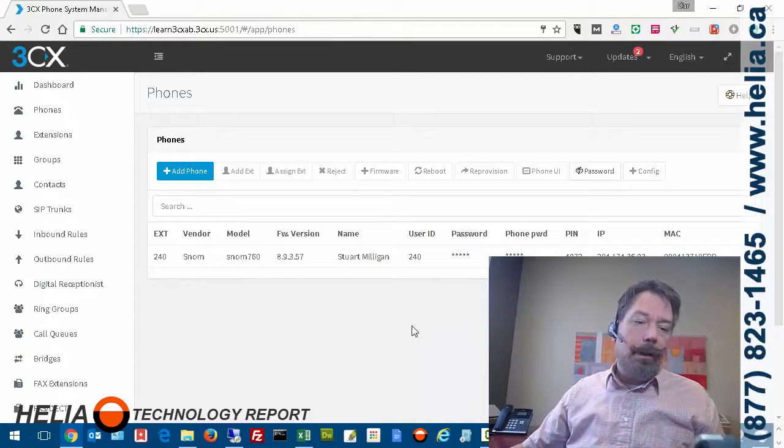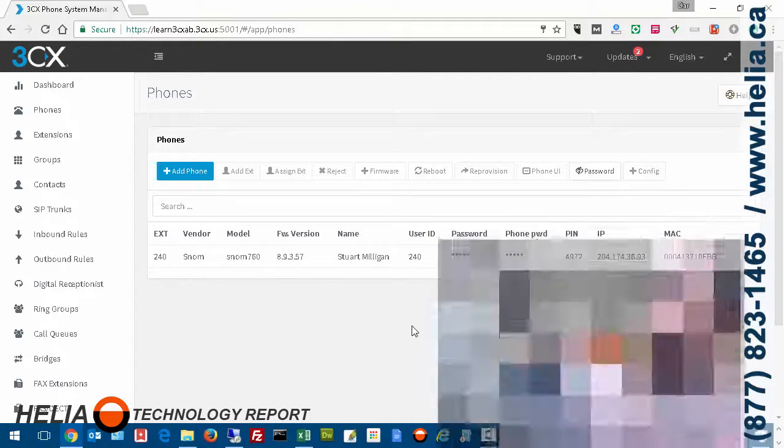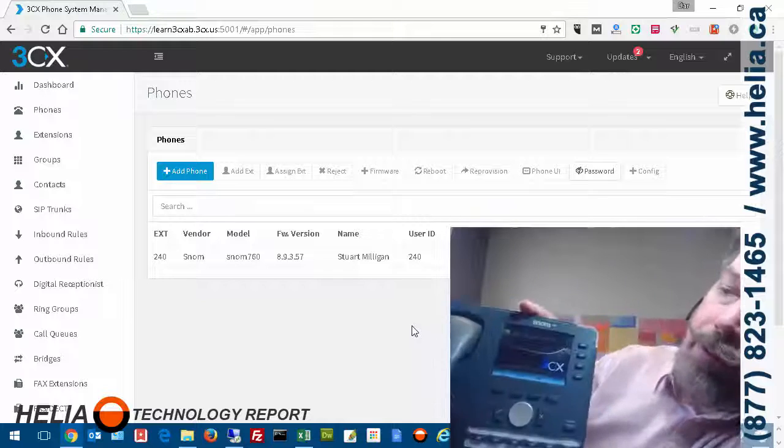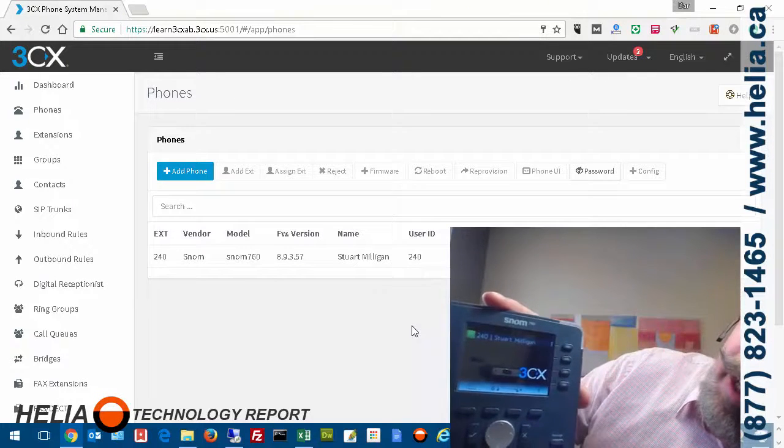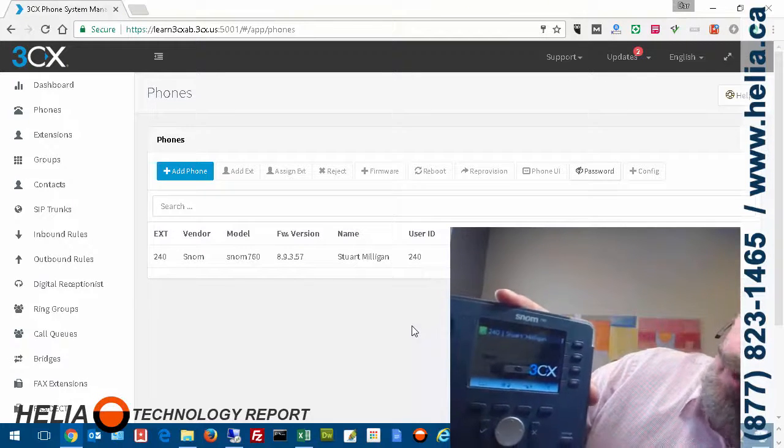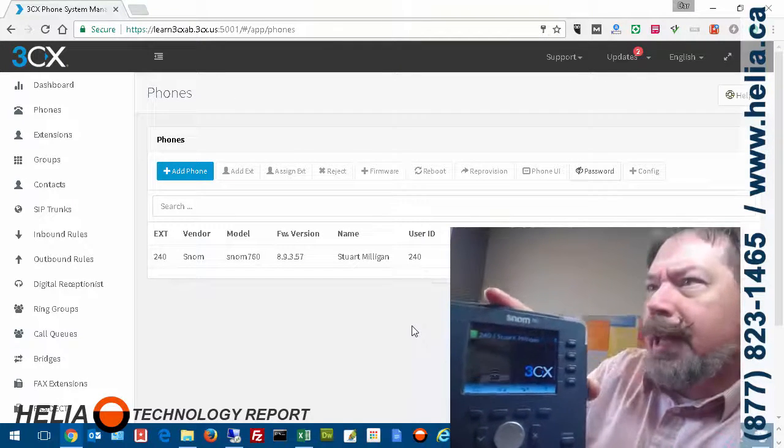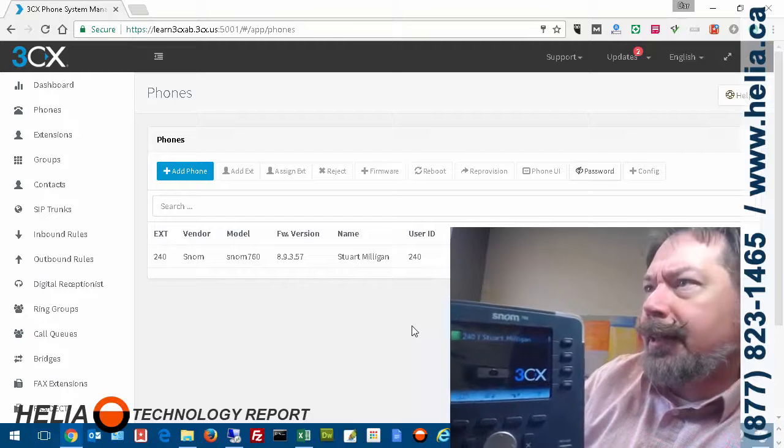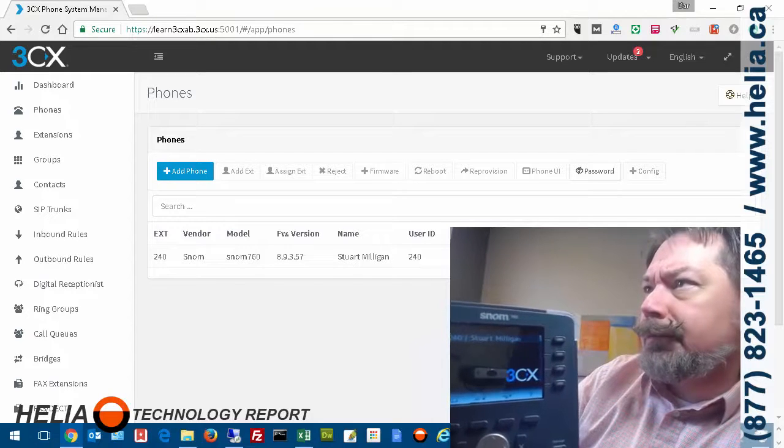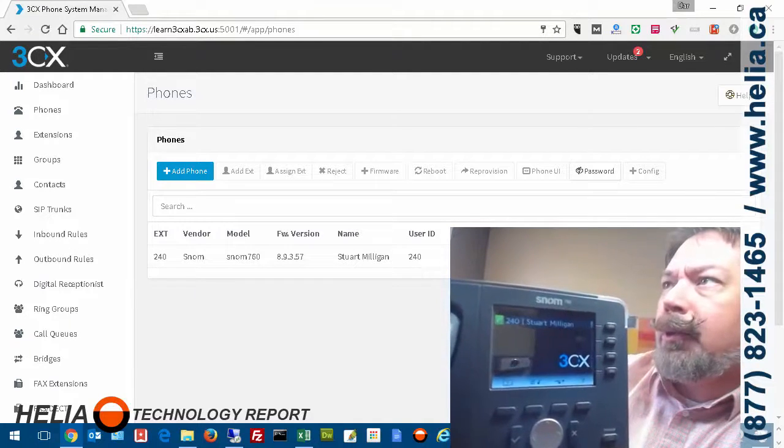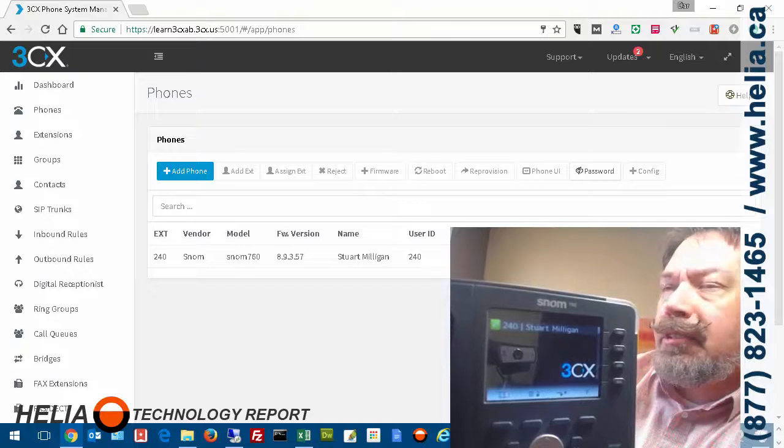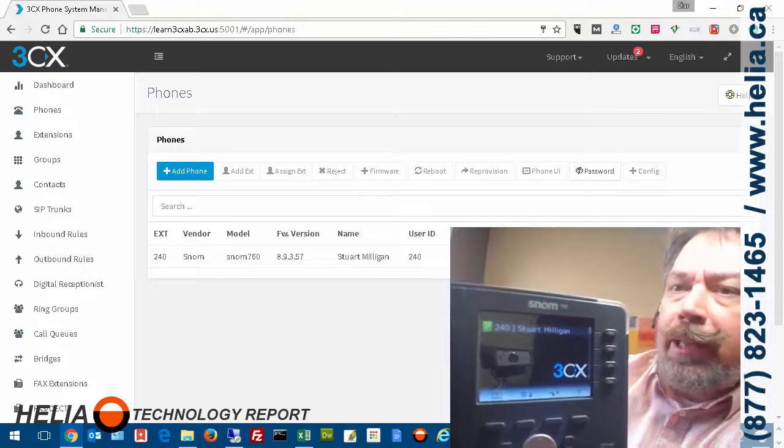What's happened on this particular phone is immediately the phone rebooted, and let's make sure you can see that. The phone rebooted, and now it says Stuart Milligan.